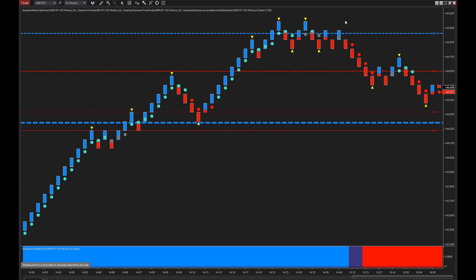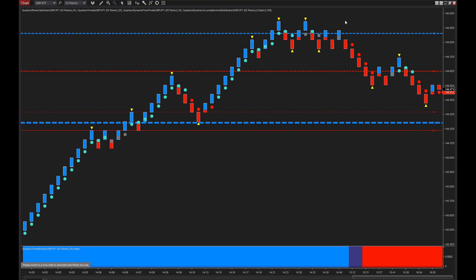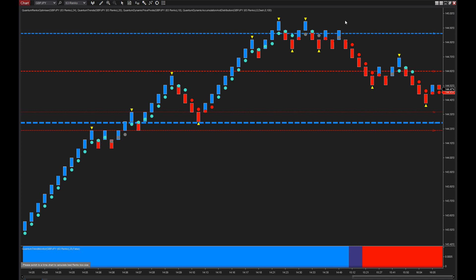If you want to discover more about the new Quantum Renko Optimizer indicator, you can find all the details at quantumtrading.com. The indicator works on Average True Range — it looks at ATR the whole time to calculate the optimal setting for your Renko brick size, so no more guesswork. Just let the Renko Optimizer do it all for you. Hope you've enjoyed the video — thanks for watching, see you again soon.